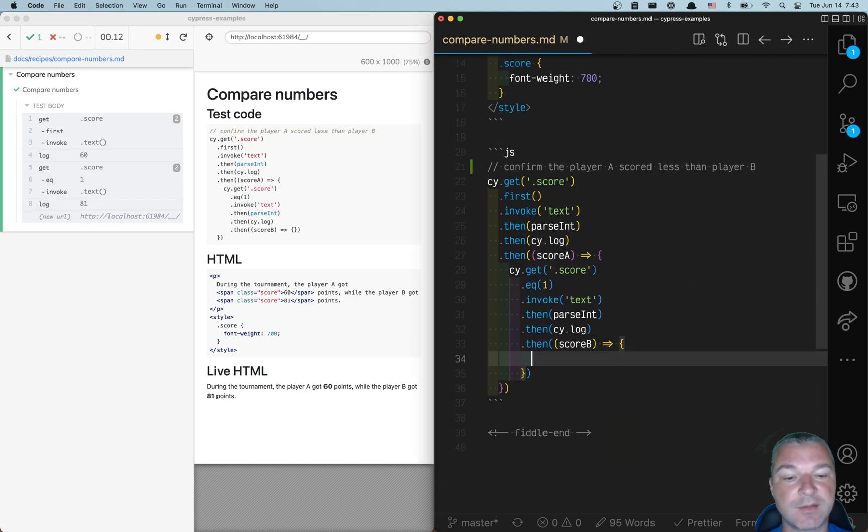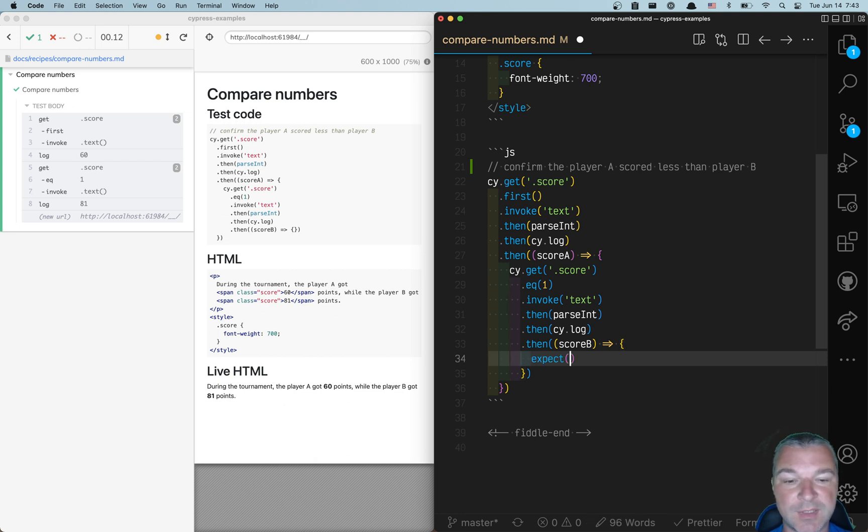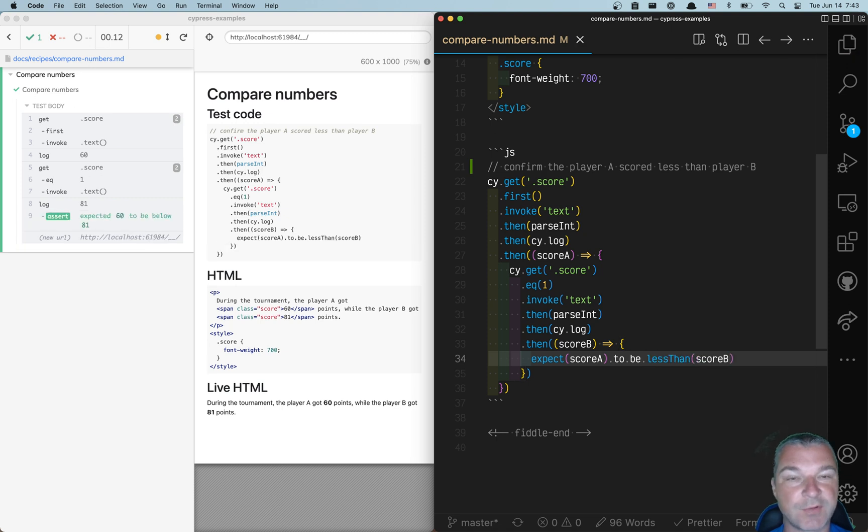And now we can run an assertion. We already have values, so we can simply say expect score A to be less than score B. Perfect. So this is how we compare scores of two players.